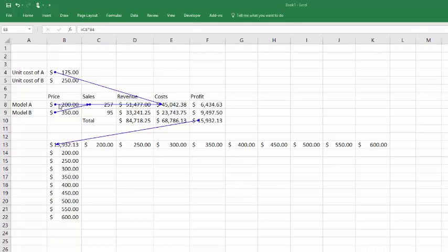As the price of A goes up, sales of A's go down. But on the other hand, as the price of B goes up, sales of A increase. So you have that equation in this cell here.